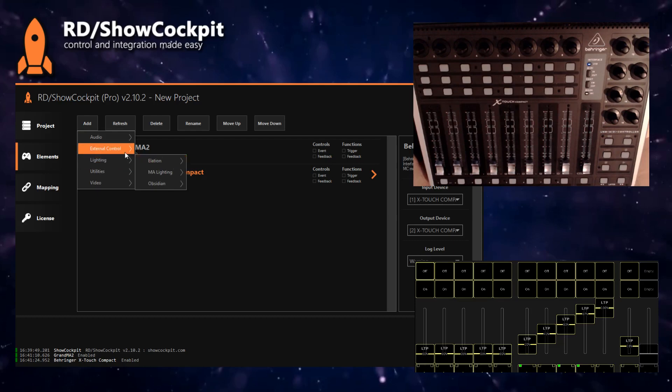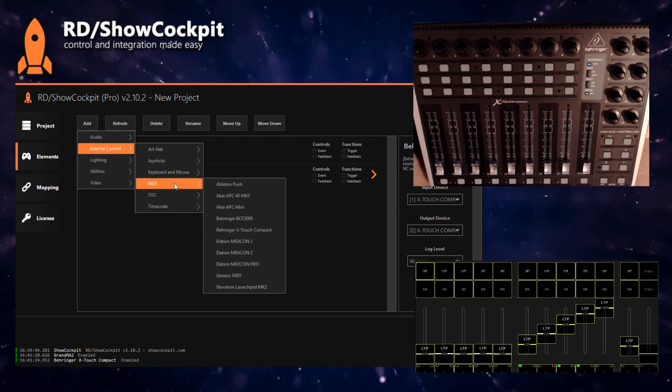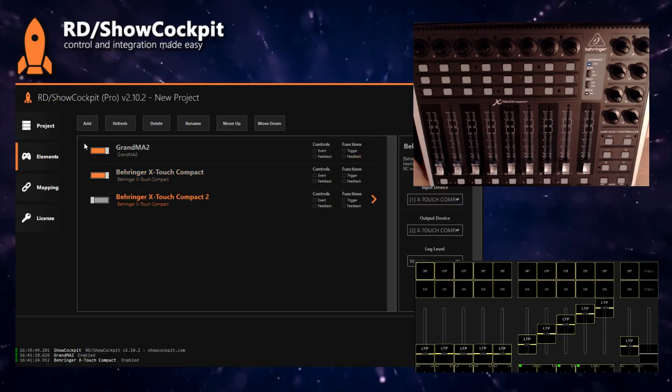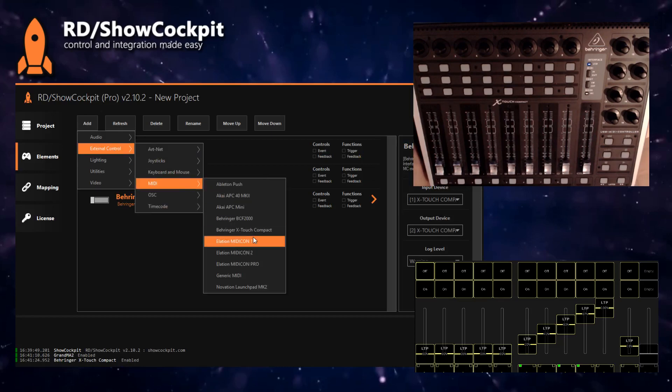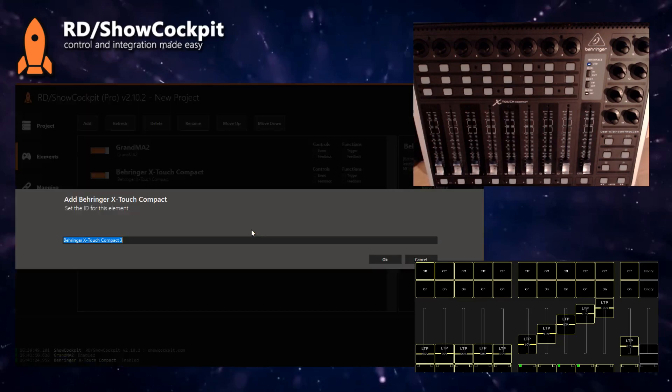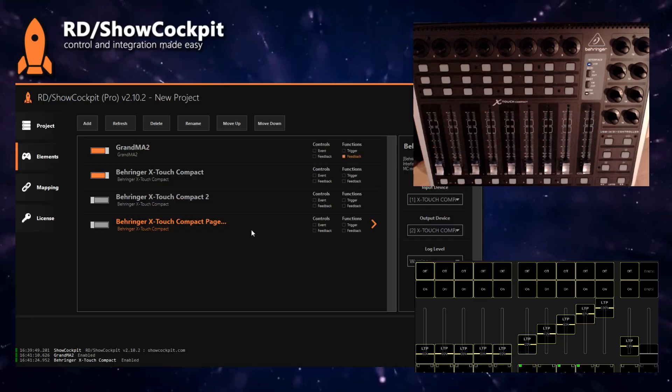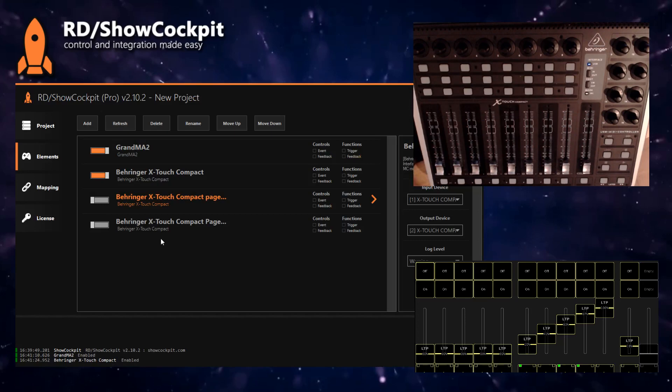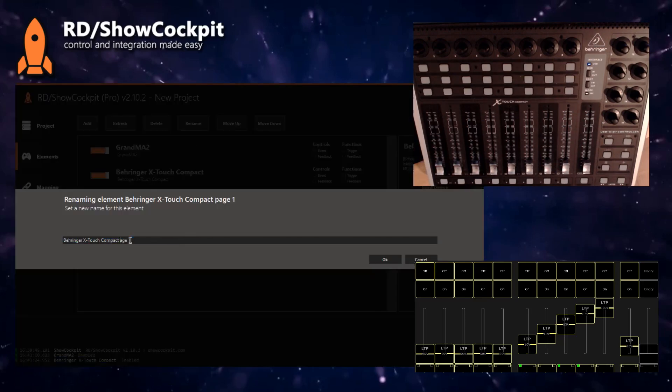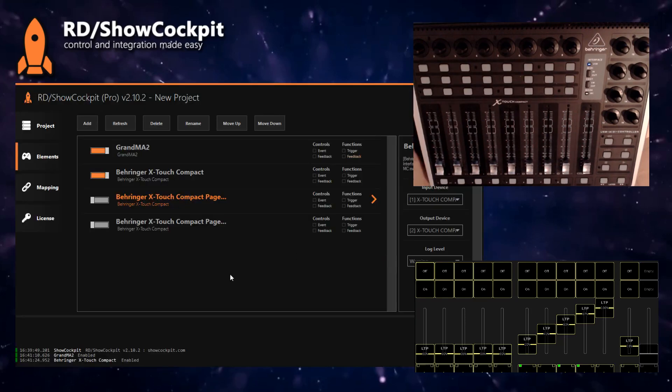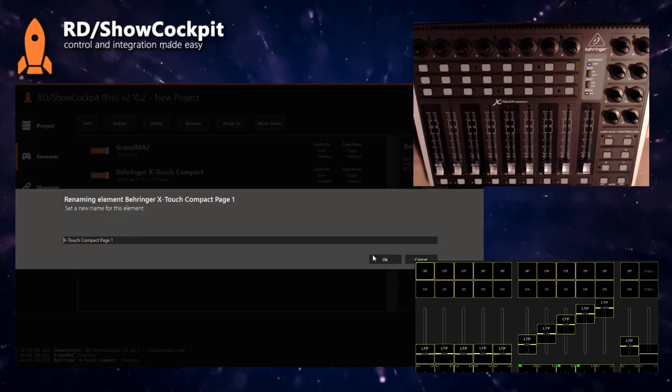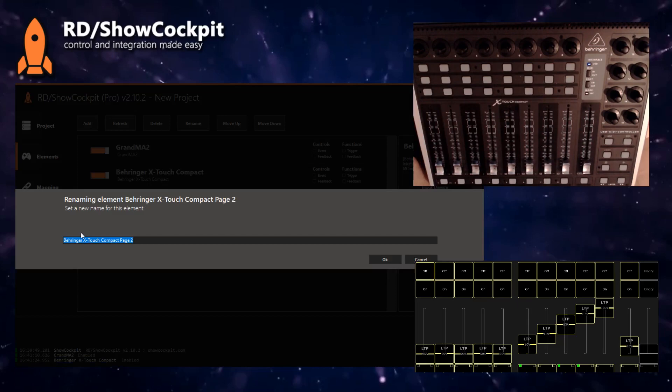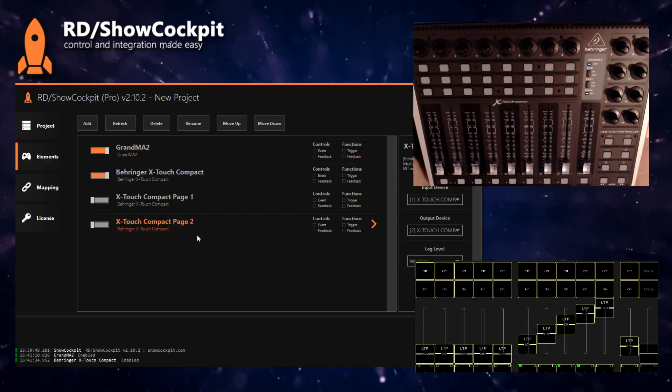Let's add two more X-Touch Compacts. We'll give them proper names: X-Touch Compact Page Two and X-Touch Compact Page One. Just remove Behringer so that we can see the full name.